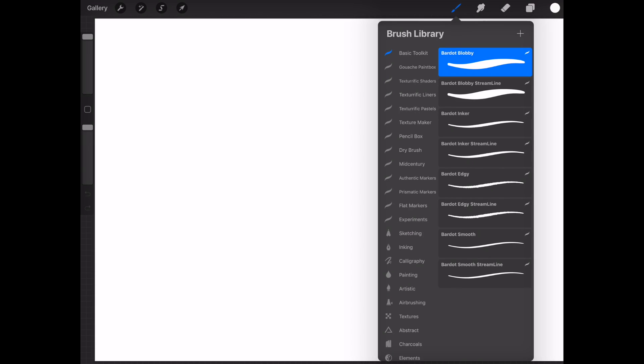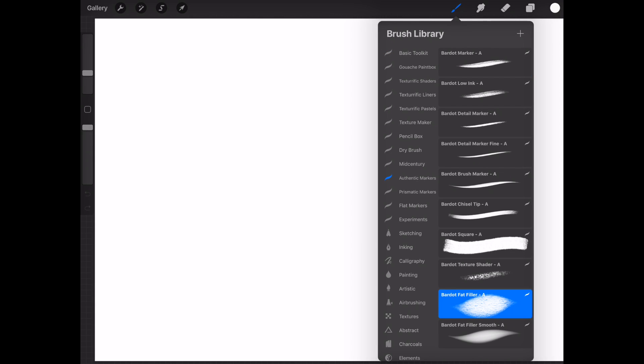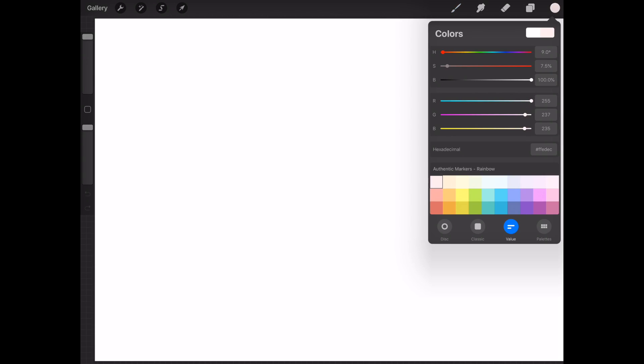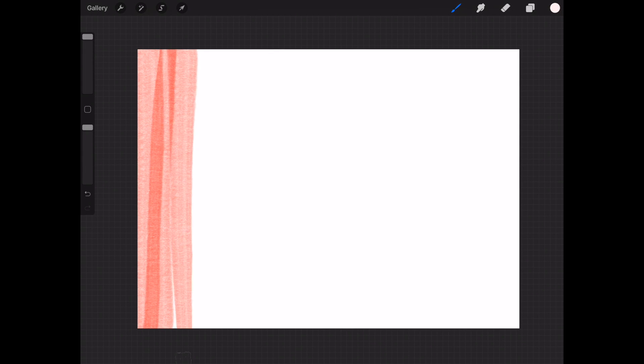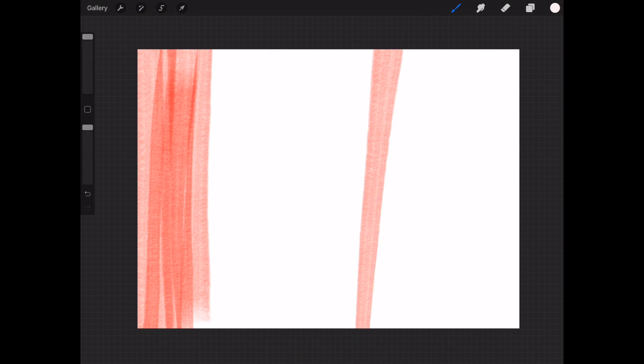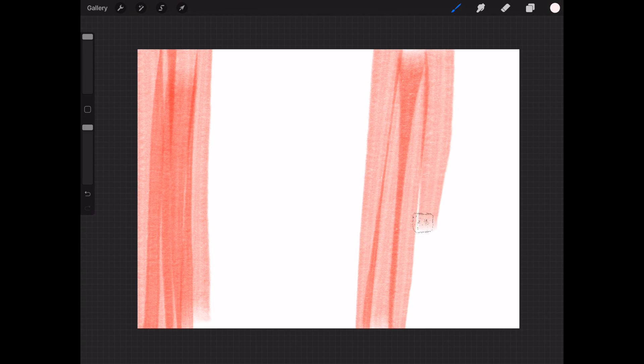So first of all we're going to choose our brush. I'm using the square marker from the authentic marker set and these are really great because they create a lot of tones when you overlap them and that's going to be what we want in this marble effect.